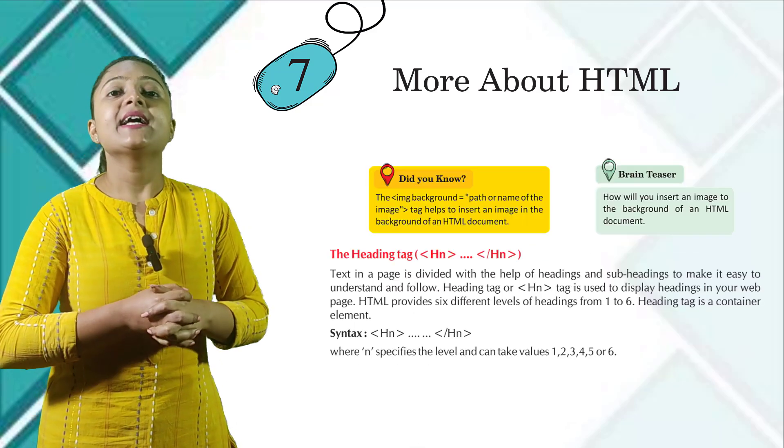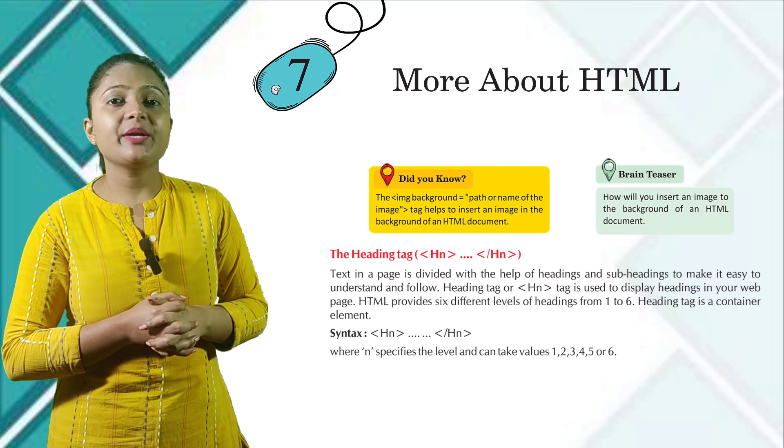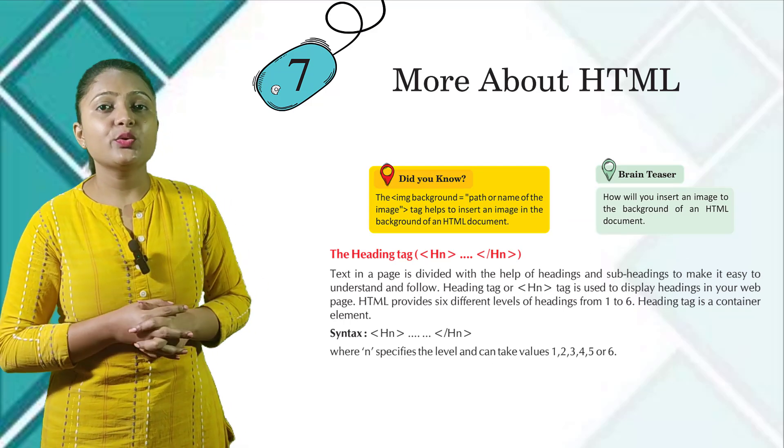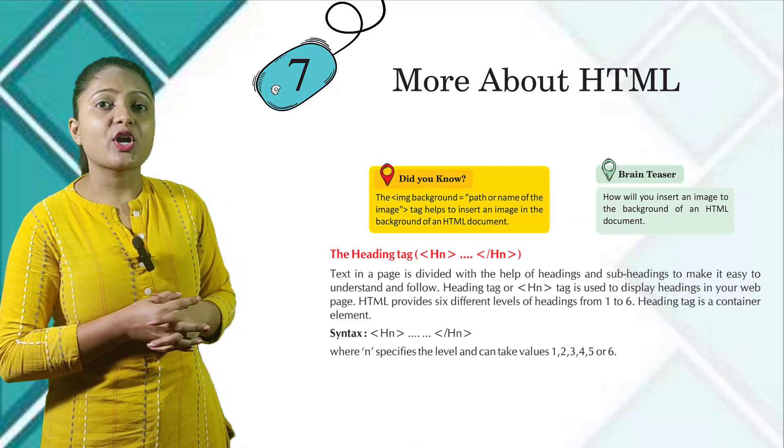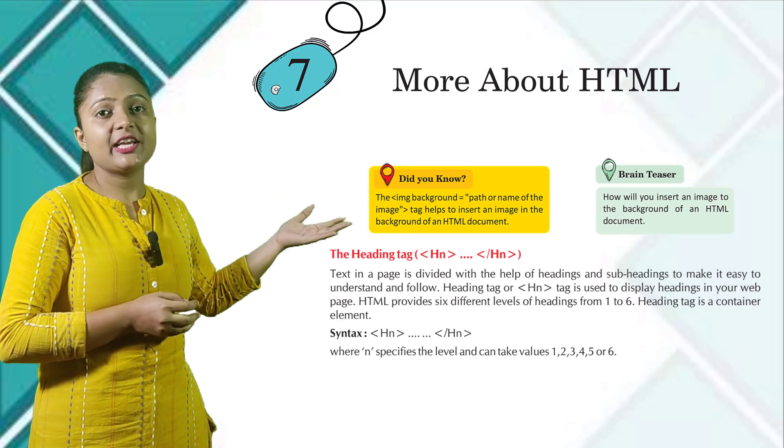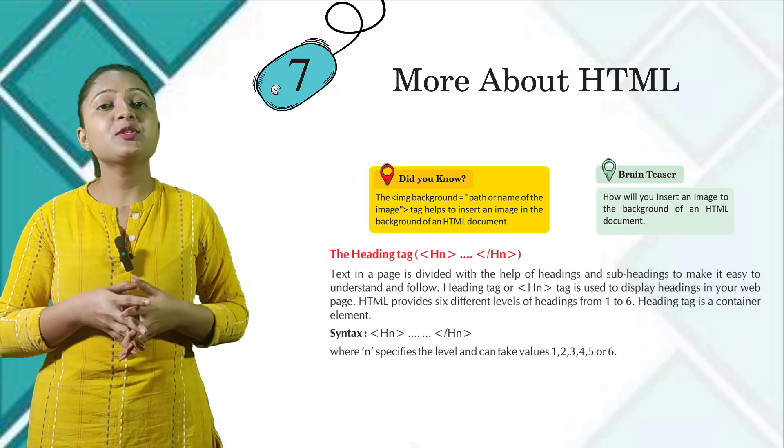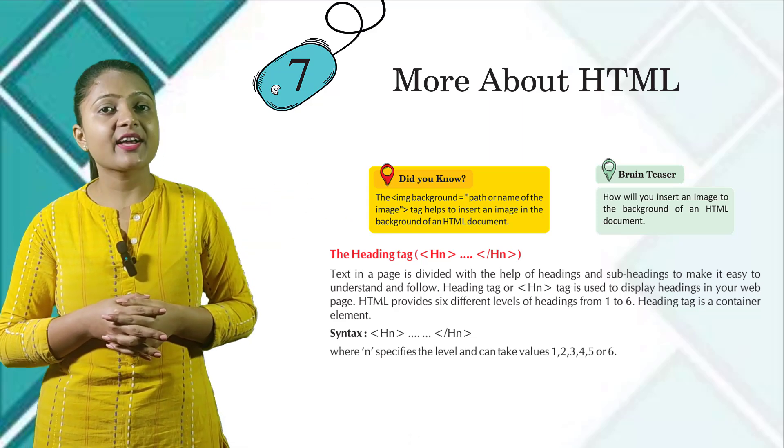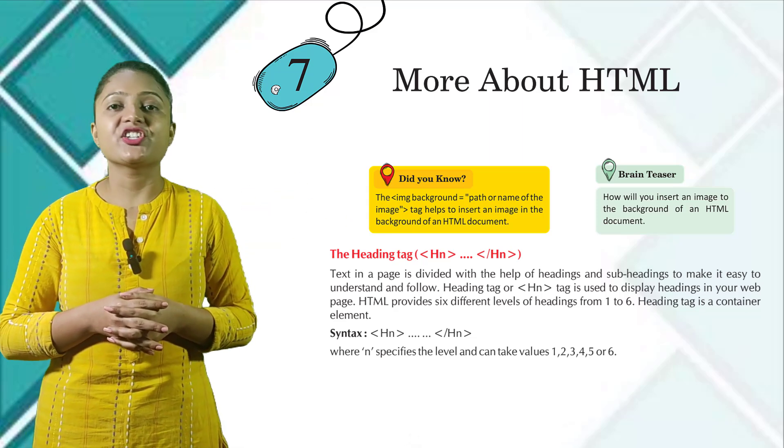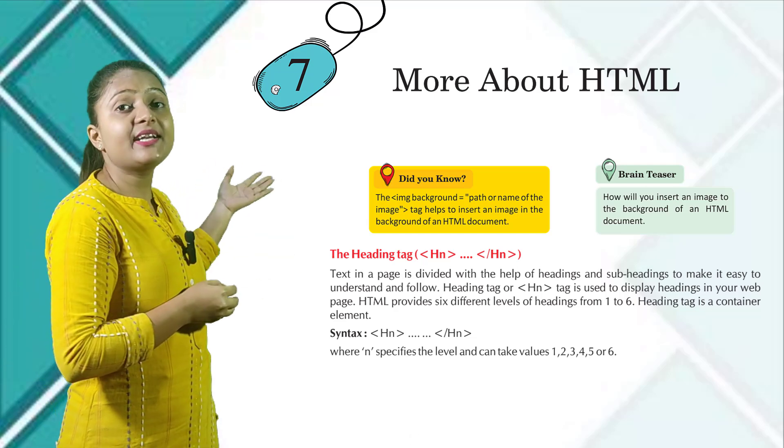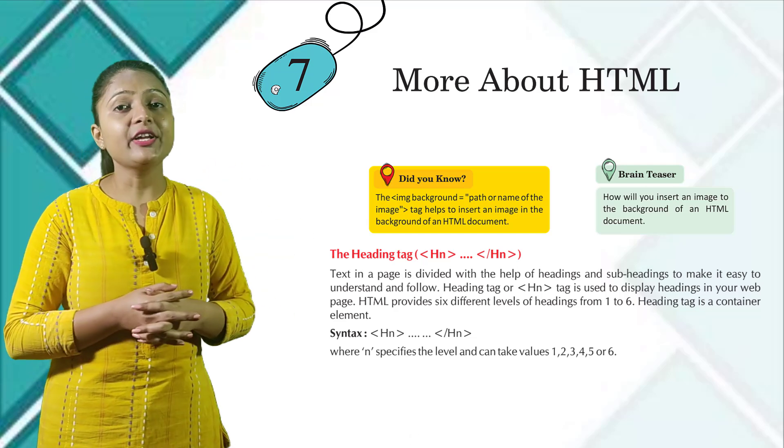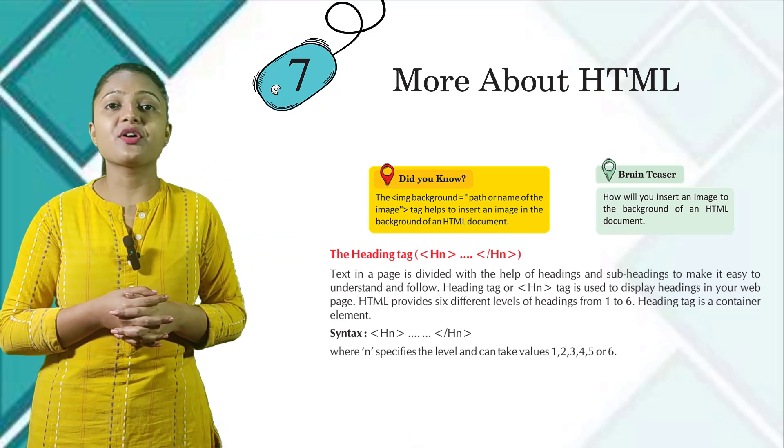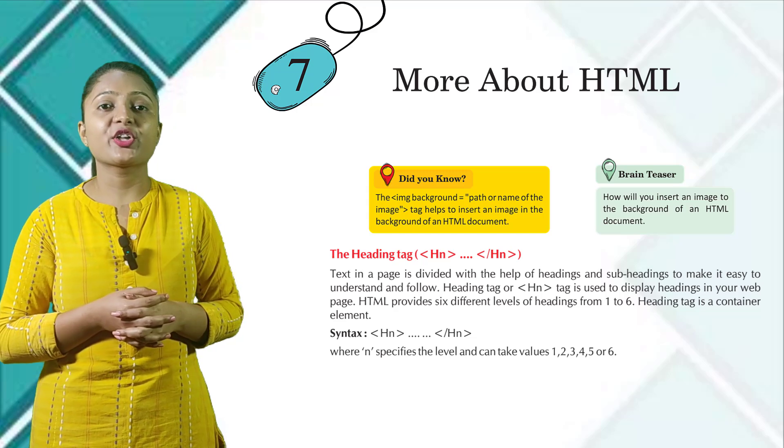Did you know? IMG background equals to inverted commas path or name of the image tag helps to insert an image in the background of an HTML document. Brain teaser: How will you insert an image to the background of an HTML document?